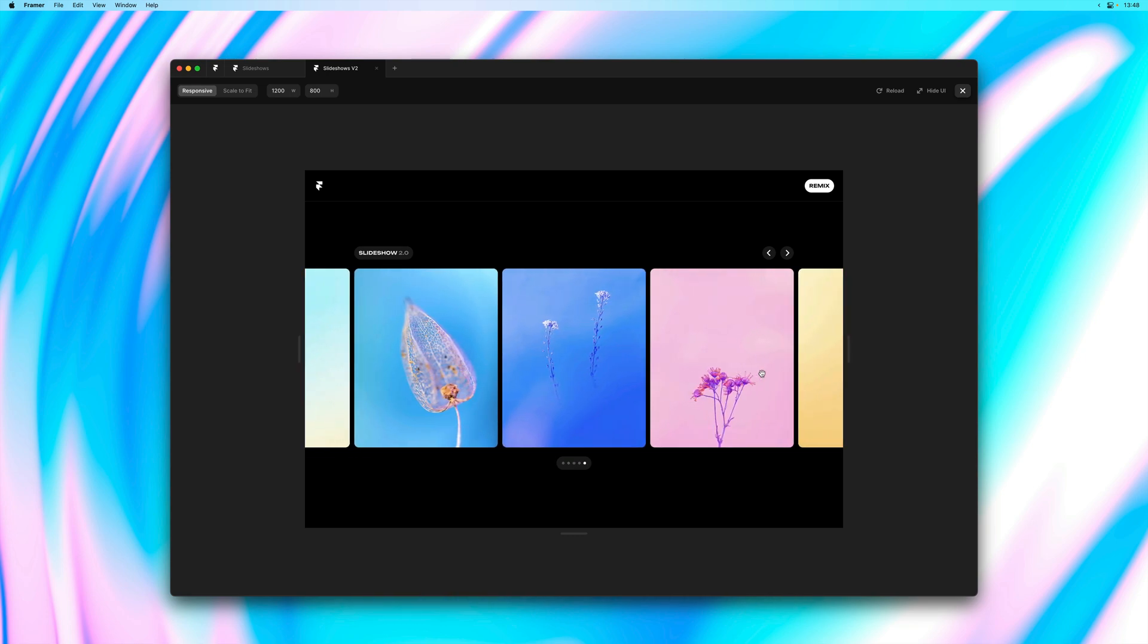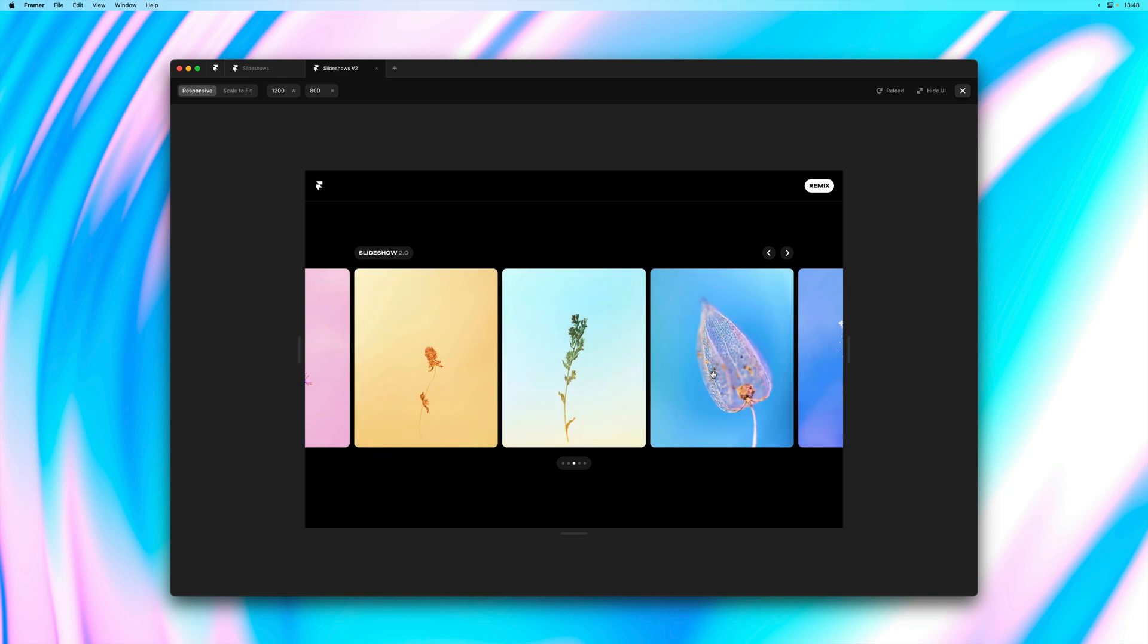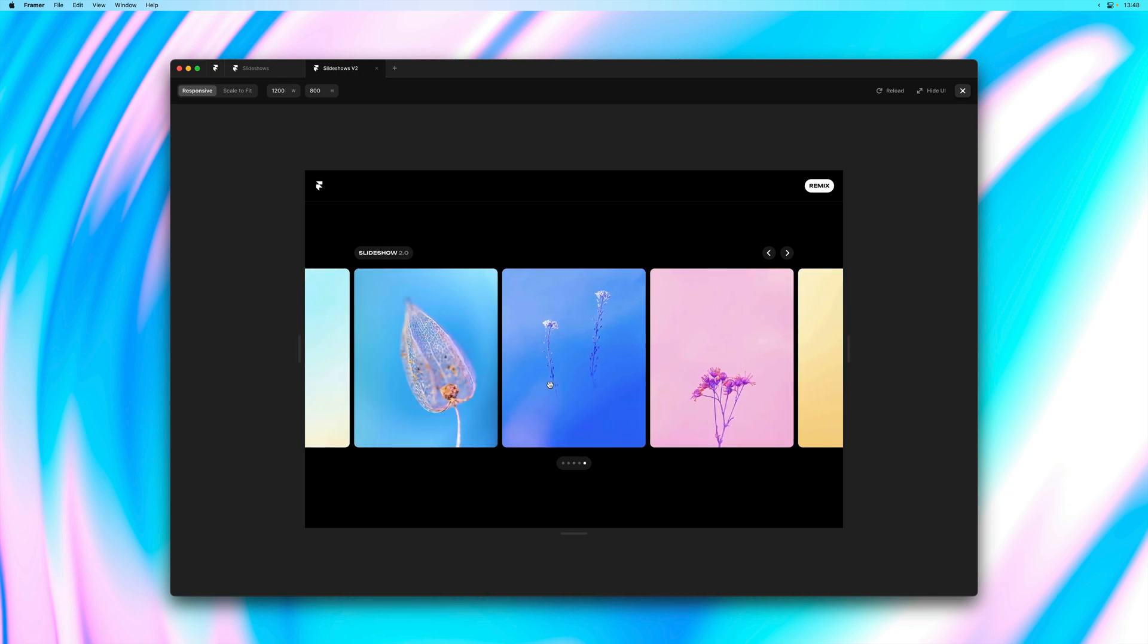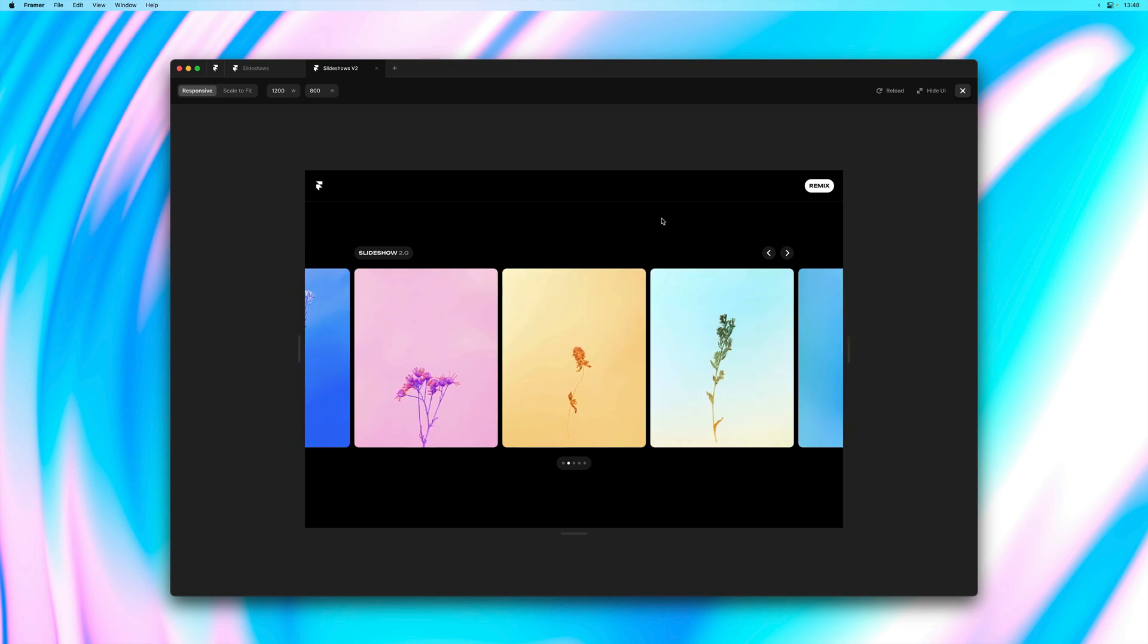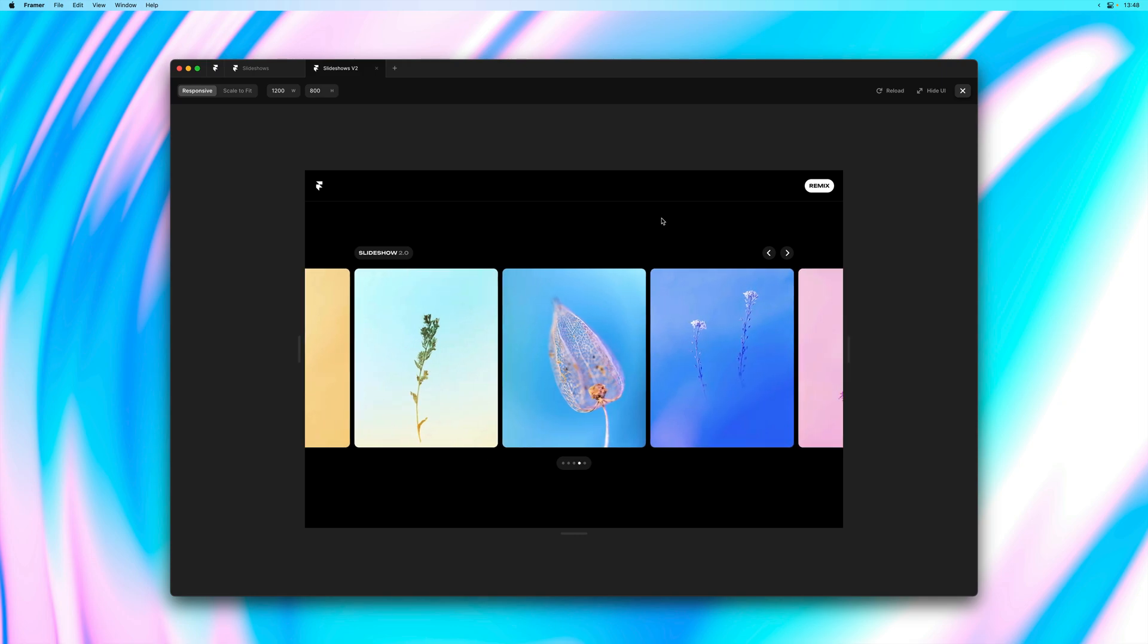And that's pretty much it for this update video. It makes the slideshow a lot more flexible and it allows you to have more control over the interactions and the visuals of your slideshows. Thank you so much for watching and stay tuned for more updates coming soon.